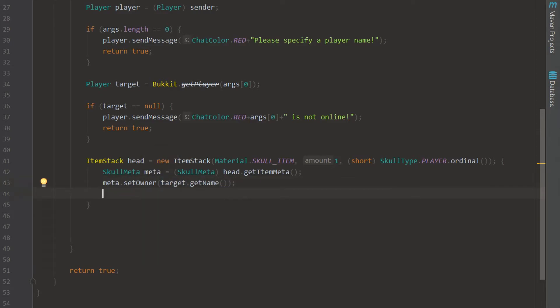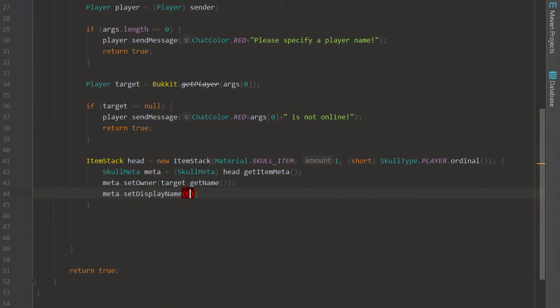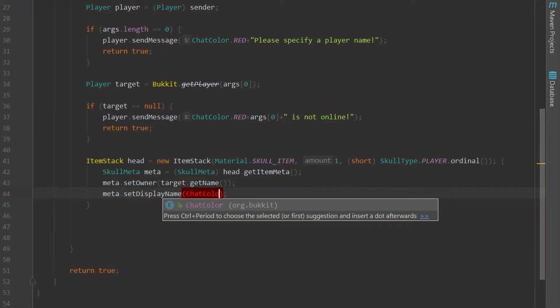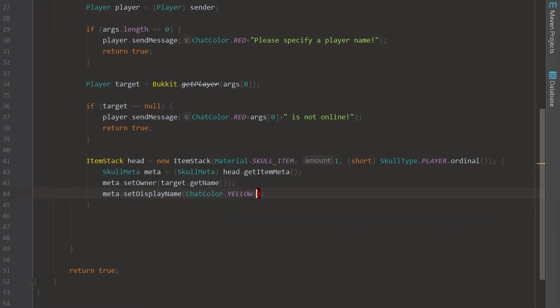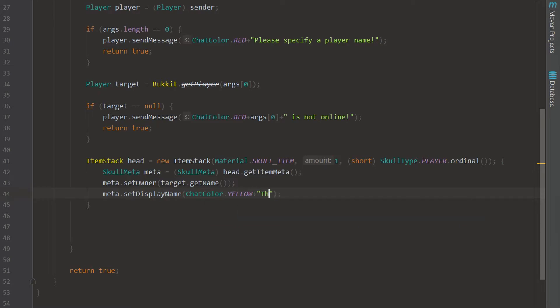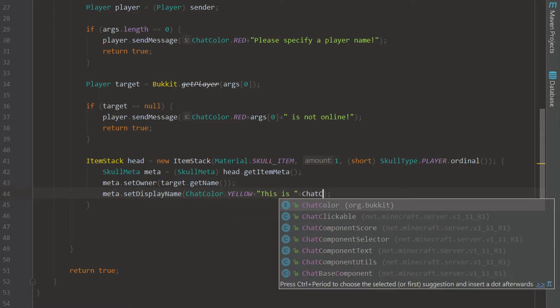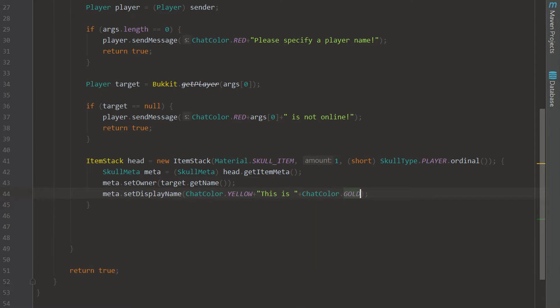And then we can say setDisplayName to ChatColor dot YELLOW and we're actually going to say this is and then ChatColor dot GOLD and we can say arg zero and then that head exclamation point.